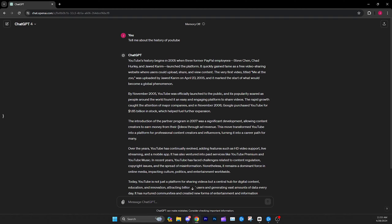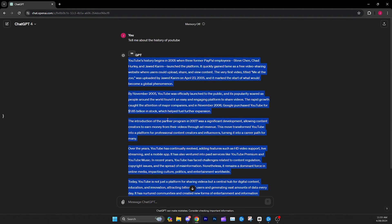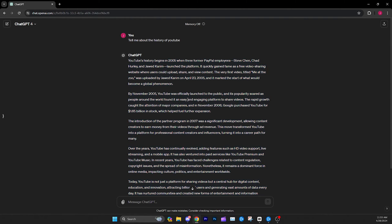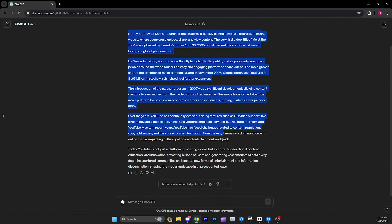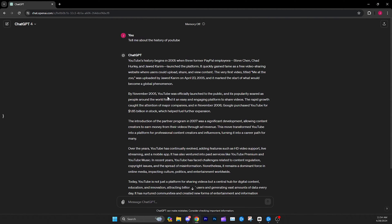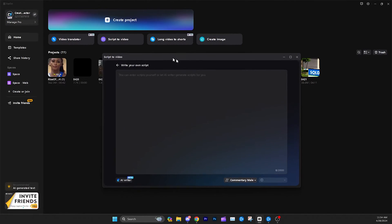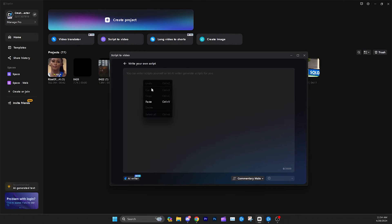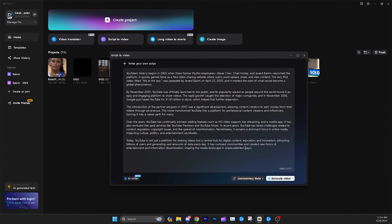The output looks pretty good — 'YouTube's history begins in 2005 with three former PayPal employees' and so on. Obviously it's short, and if you were actually making a video you'd want to expand on it and do more research. It's probably only a two-to-four minute video. But we're going to go back to CapCut and just copy this and throw it into the 'write your own script' section.